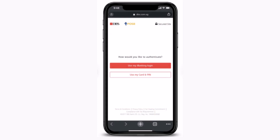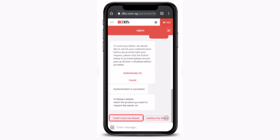Once you tap on it, next you'll have to log in to your account using either your iBanking login or card and PIN number. You can select any one of these options that is convenient for you. Once you're logged into your account, next you'll have to tap on 'credit card fee waiver'.